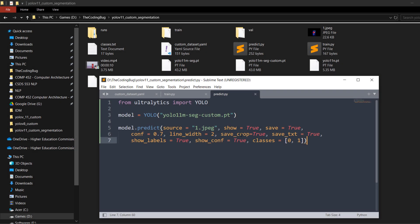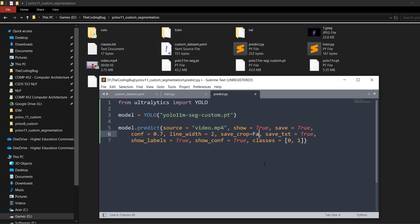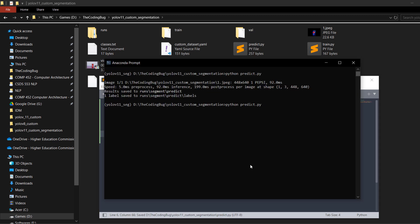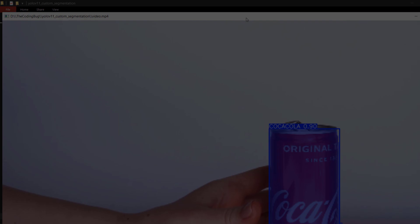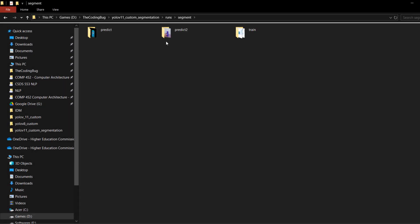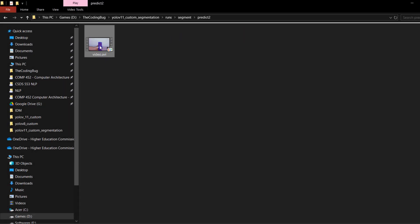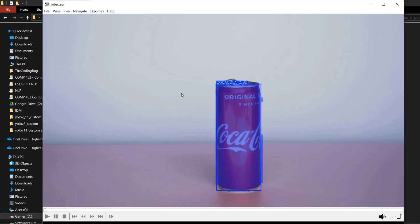To run instance segmentation on a video, change the source to your video file — 'video.mp4' in our case. Set save_crop=False and save_txt=False since we don't need those for video. Save the file and run python predict.py. The result will be shown on the video and saved in runs/segment/predict2, which you can play in any media player.